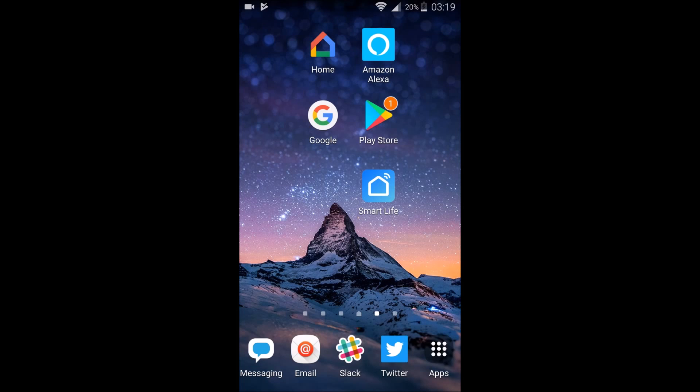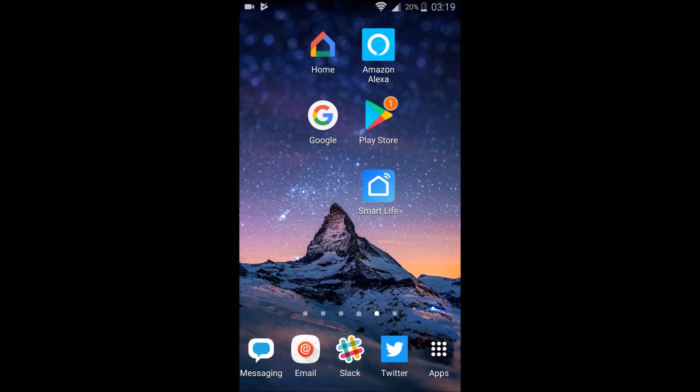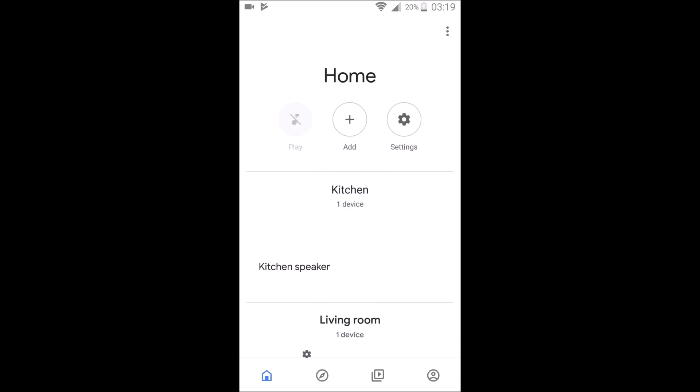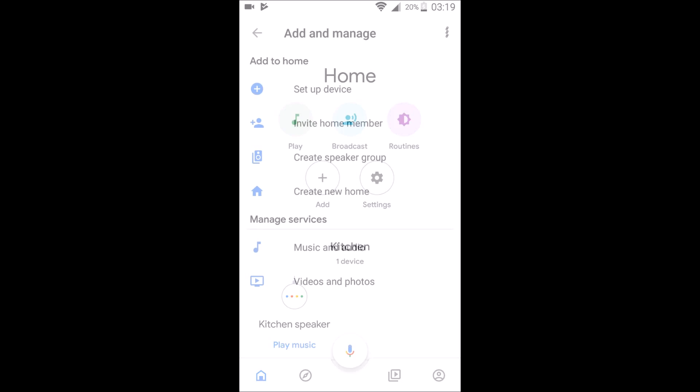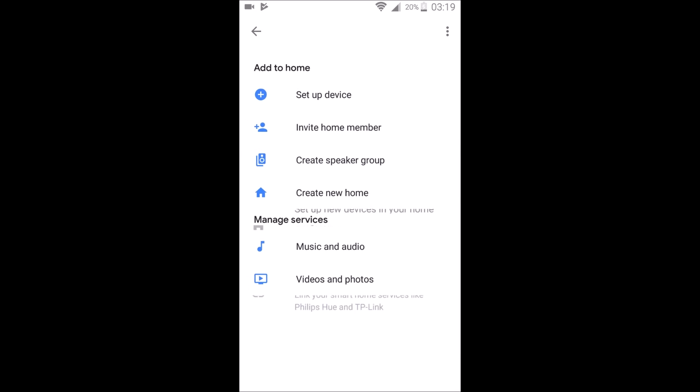Now we need to go over to the Google Home application to set it up over there and link it so that we can control it with our voice through our Google Home device. So we're going to go ahead and launch the Google Home application. And on this screen, we're going to go ahead and click the add button, the little plus icon there.